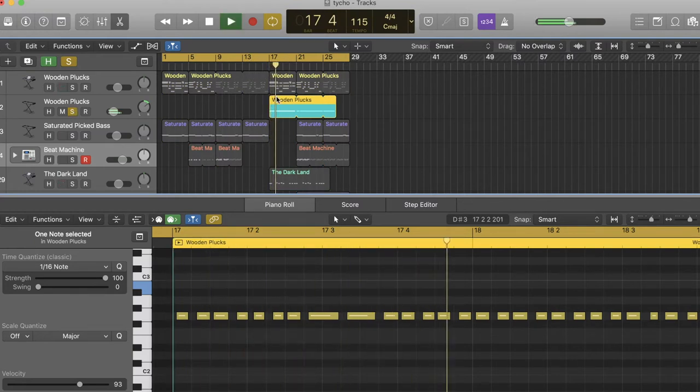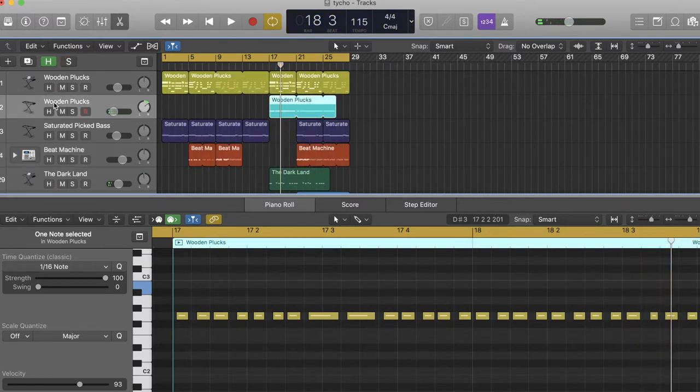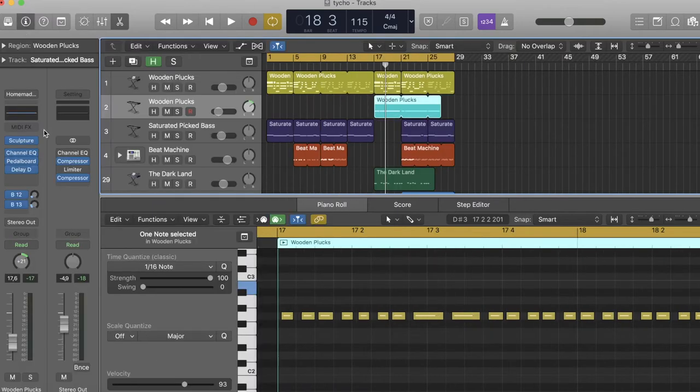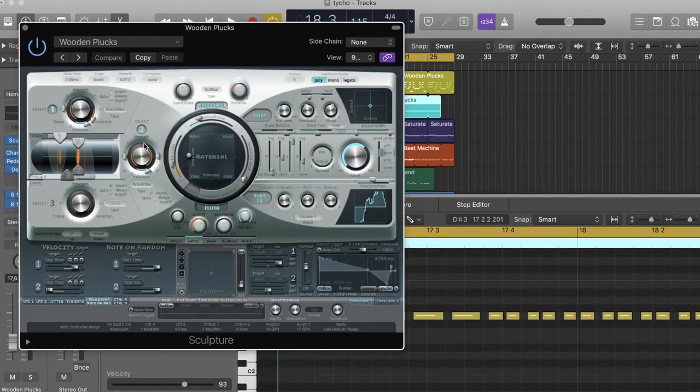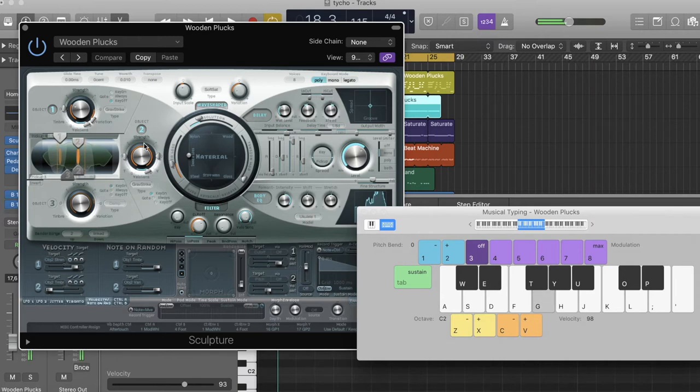This is just to get some layering and texture. You can literally just grab any kind of wooden plucky sound, like anything that's also going to emulate a guitar.